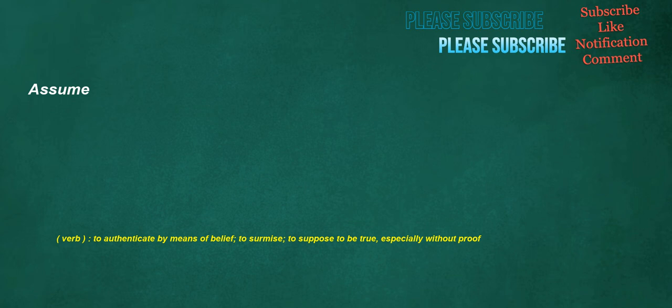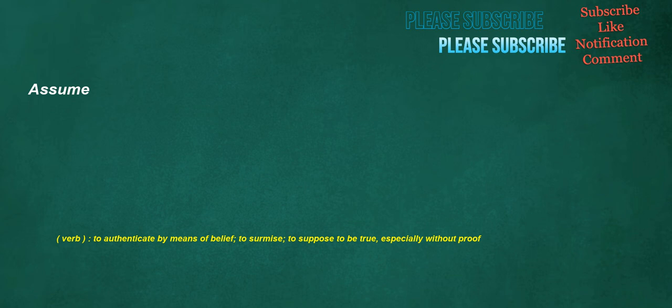Assume. Verb: To authenticate by means of belief, to surmise, to suppose to be true, especially without proof. Enters. Noun: The enter-key on a computer keyboard. Verb: To go or come into an enclosed or partially enclosed space.